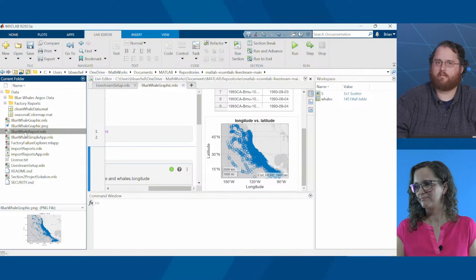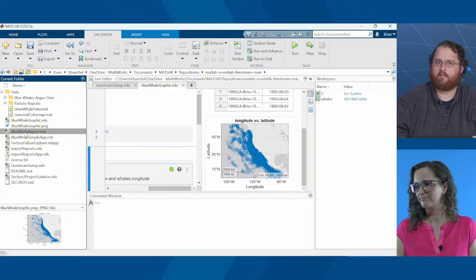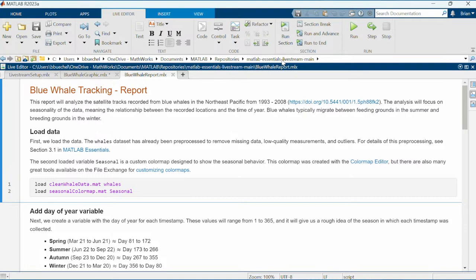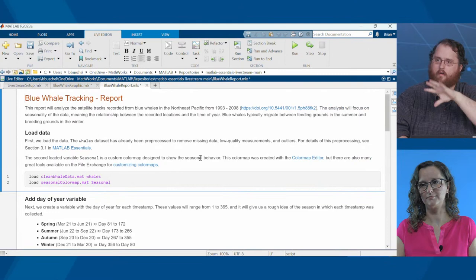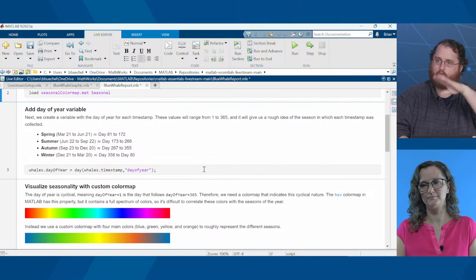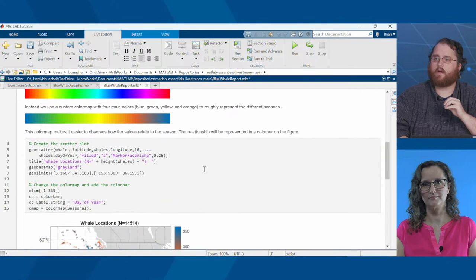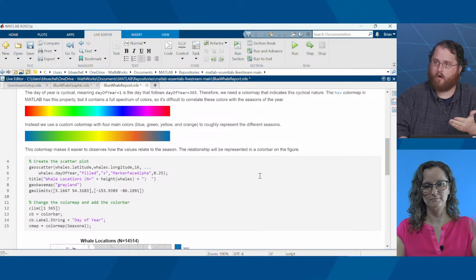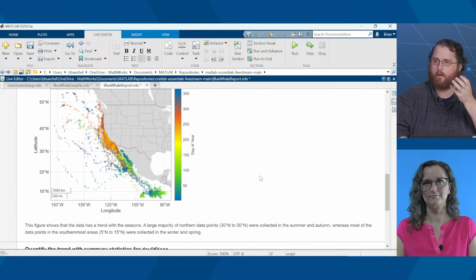We prepared a report to go along with this analysis. Let's open the blue whale report. If you're following along, you should be able to open that. Let's run everything to pre-populate all the graphics. Our report starts off the same way — it loads the data, then does the analysis of looking at the day of the year that each timestamp is recorded, and then creates a similar geoscatter plot. The neat thing about this format is I have my code, my description of how I got there, and my output — all together in the same document.